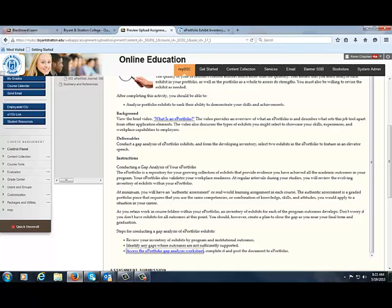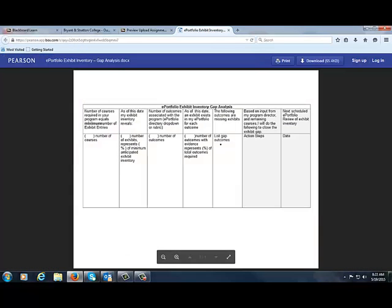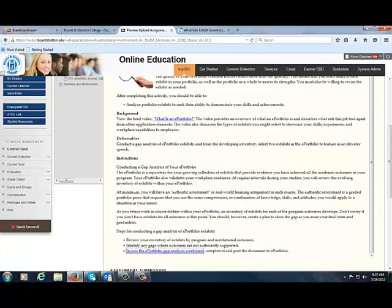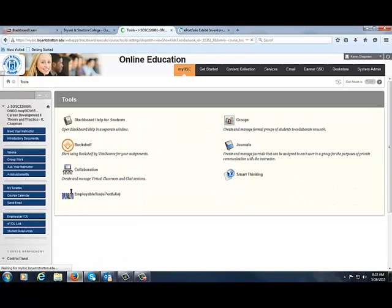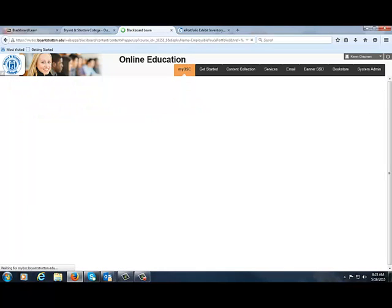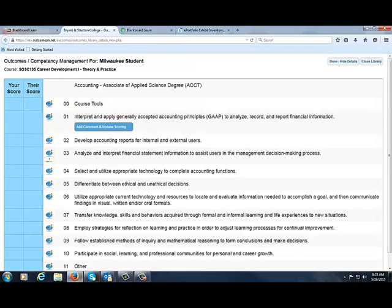So for this assignment, what you are to do is click on your gap analysis worksheet, which looks like this, and go through your ePortfolio. If you click on the EU links — Employable U — this is loaded as an accounting student.